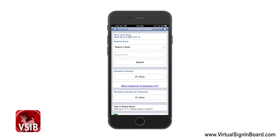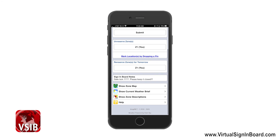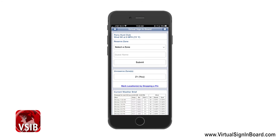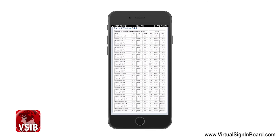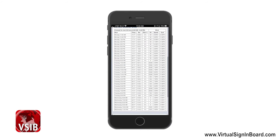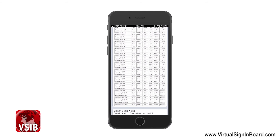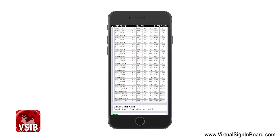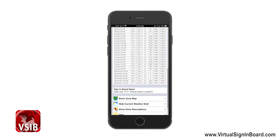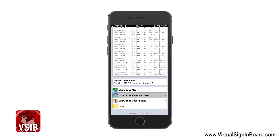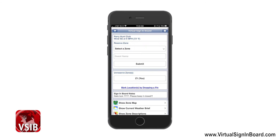Now let us go over the other features on this page. At the bottom you can see three more options, including Help. If you click Show Current Weather Brief, it will display the weather forecast for the next 48 hours — but only between 6 a.m. and 9 p.m. — showing day and time, temperature, barometric pressure, chance of rain percentage, wind direction, speed, and top wind gusts. Scrolling down, you can click Hide Current Weather Brief to toggle it off.